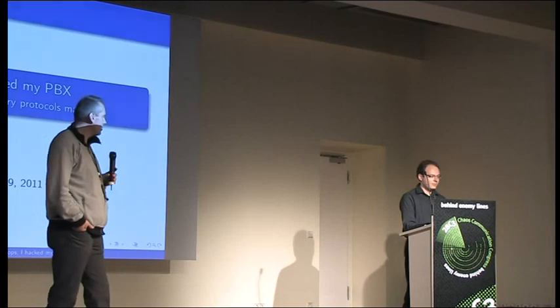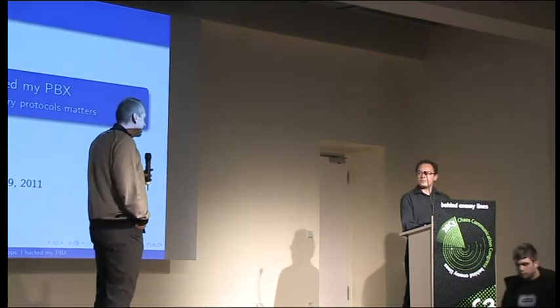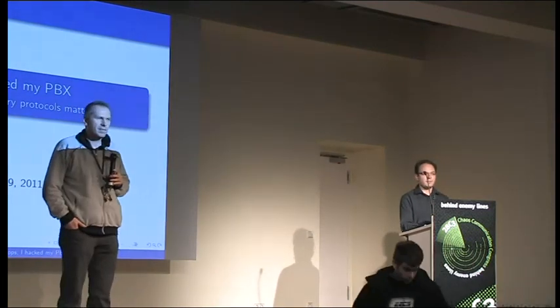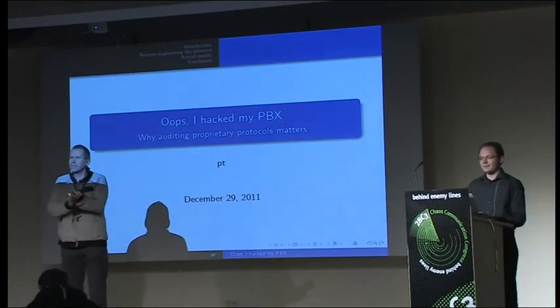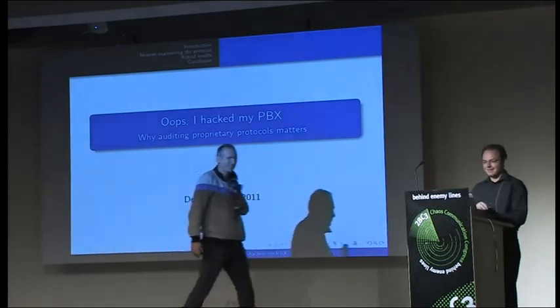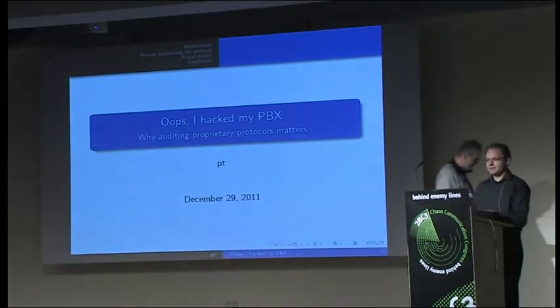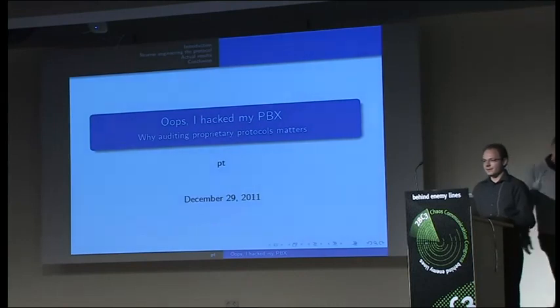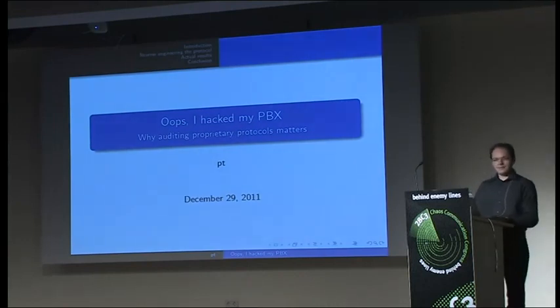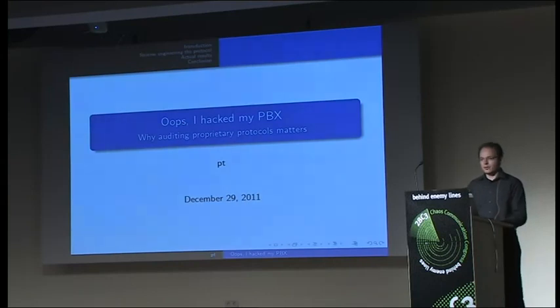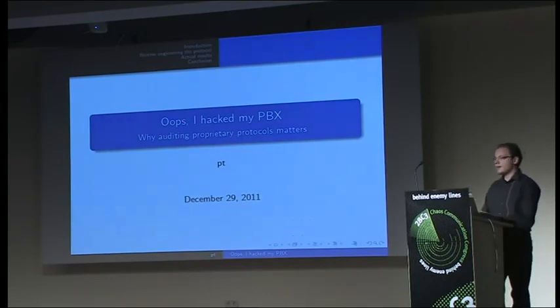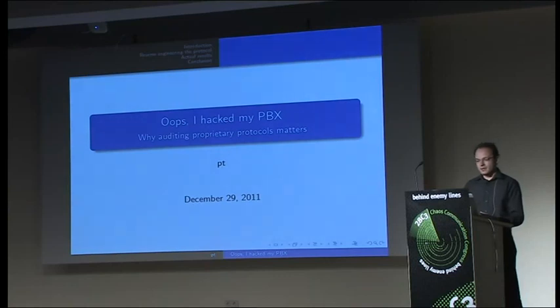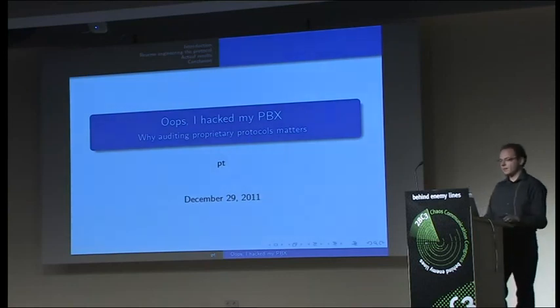I think we can start with a warm applause for Peter. Thank you for all joining us here in the CCC Congress. It's the first time for me being here. My name is Peter or PT.